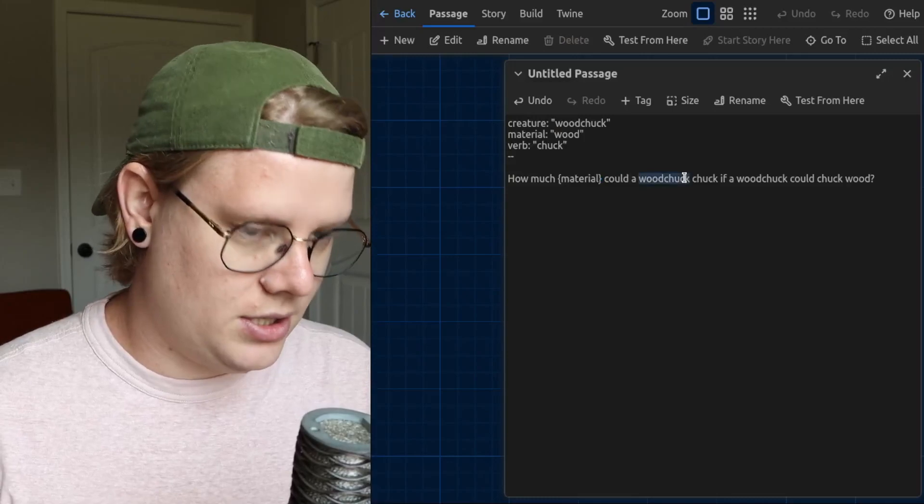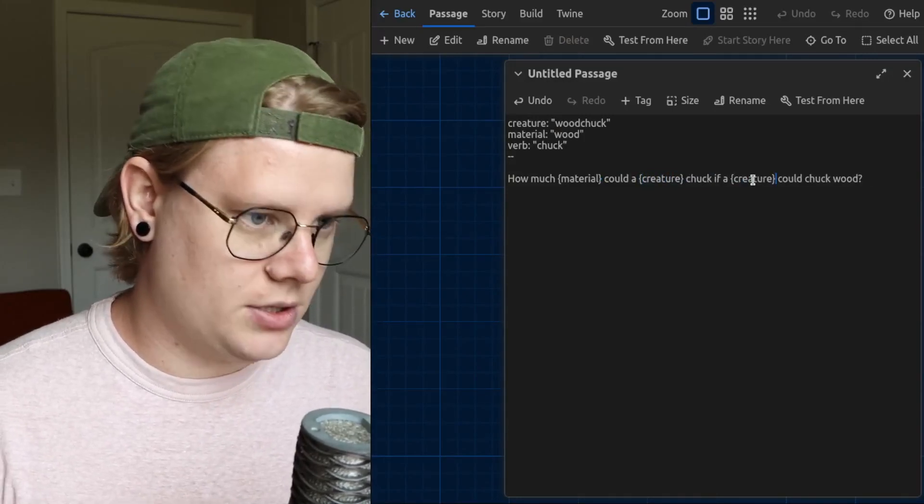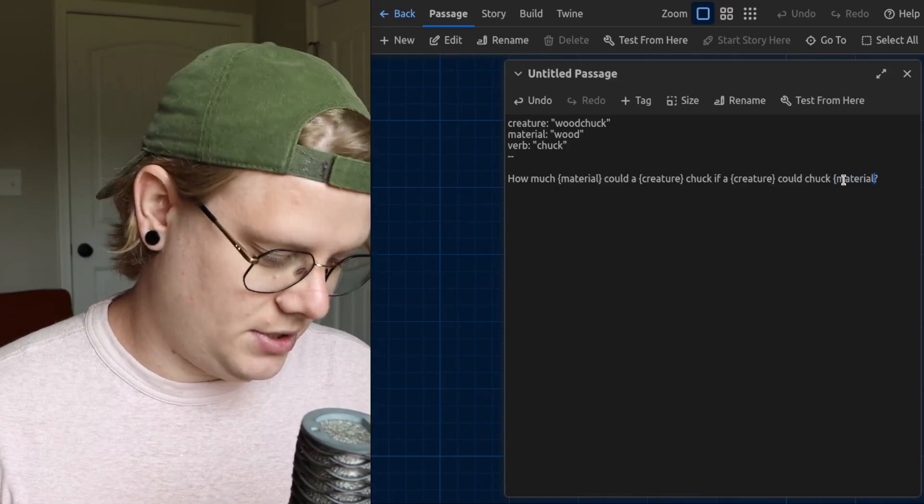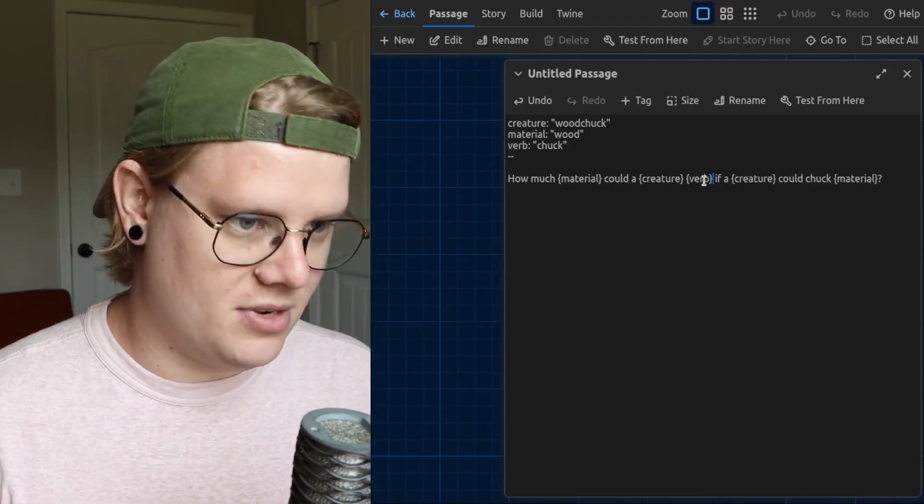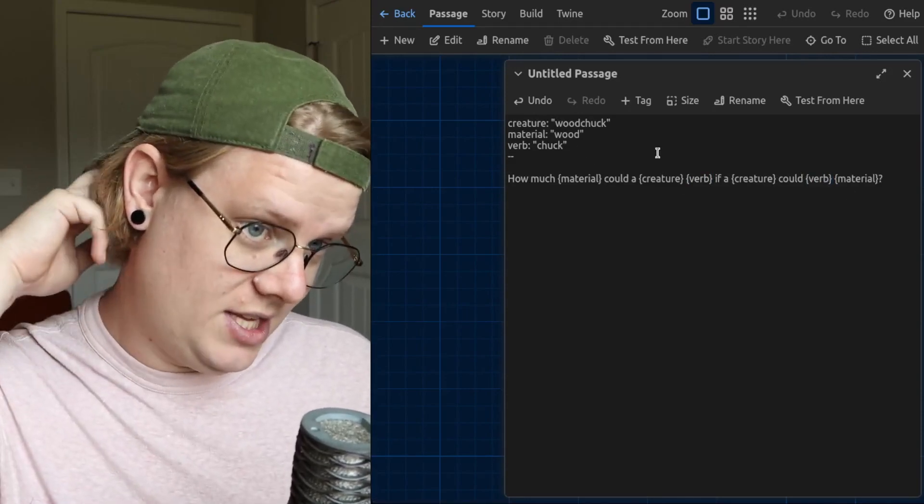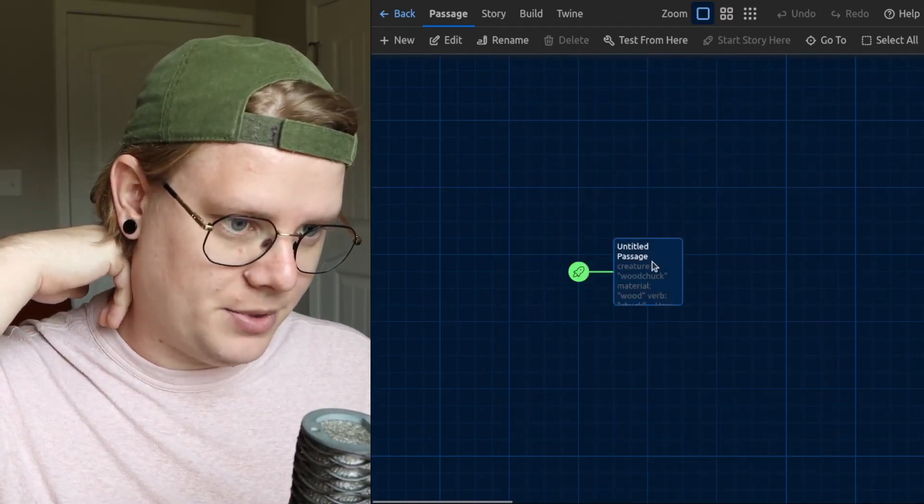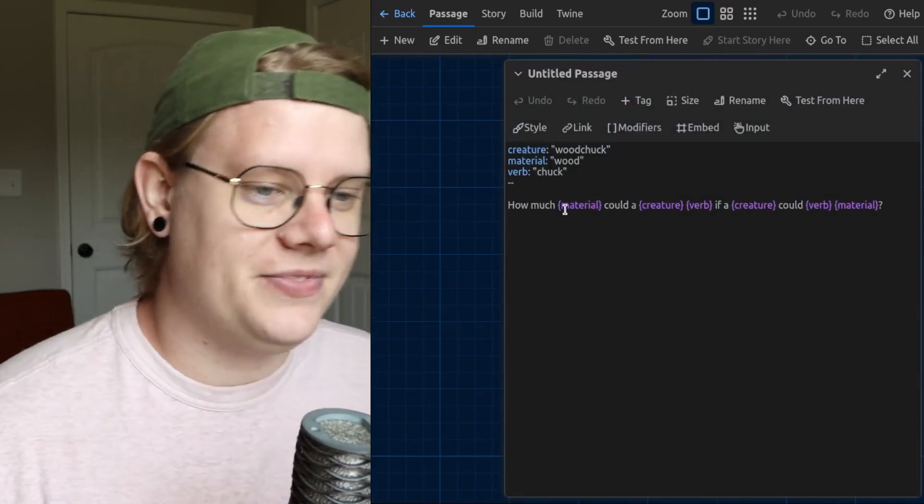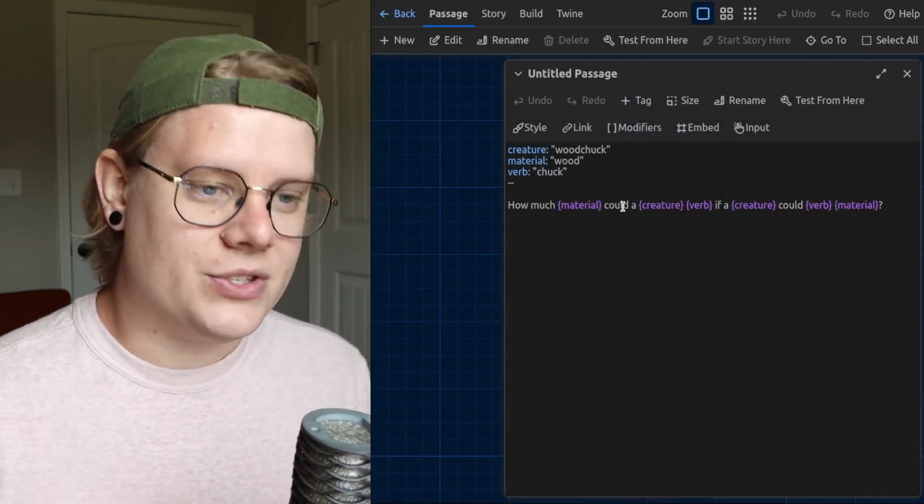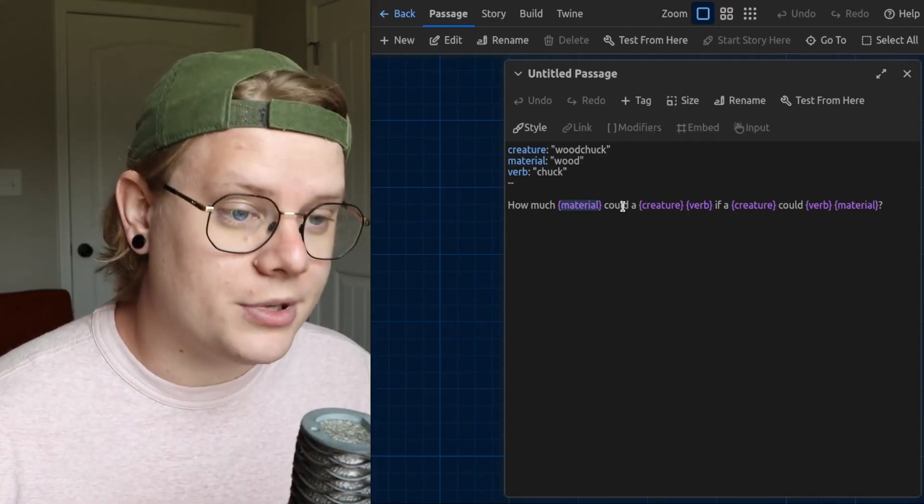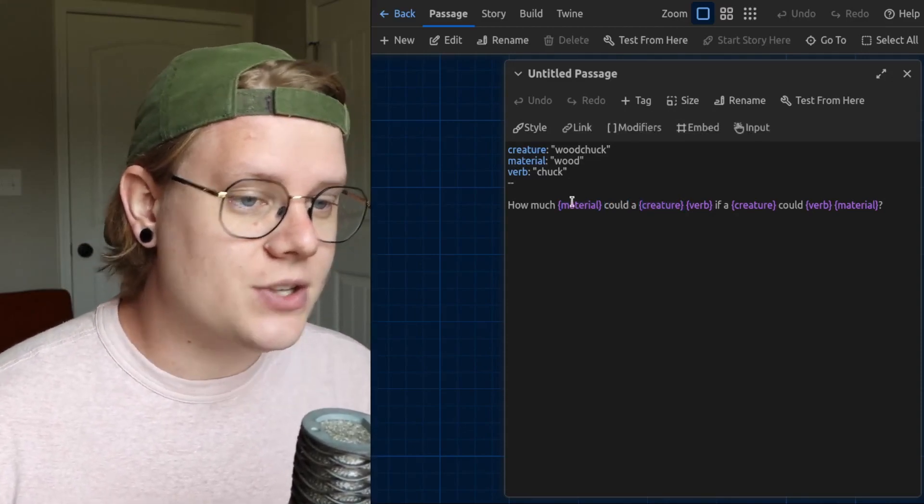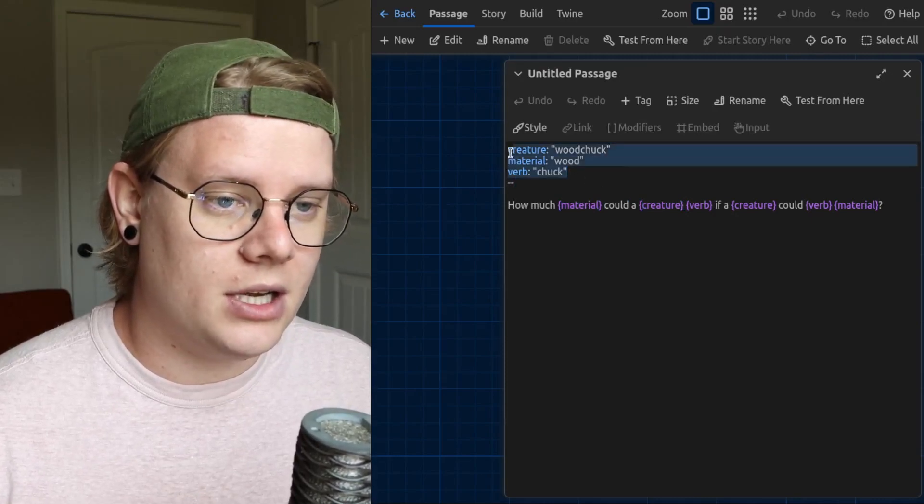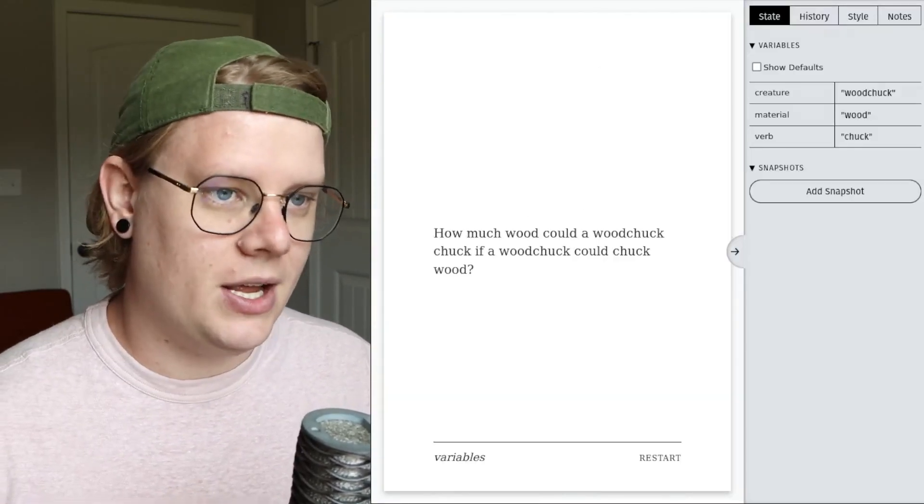Instead of woodchuck, this would be creature, creature, material, and then we have verb a couple times. Verb, verb. And now, I'm going to open this back up so we get the syntax highlighting. There we go. Each time that Twine interprets these variables, it's going to insert the value I've declared up here. Yeah, that's great.